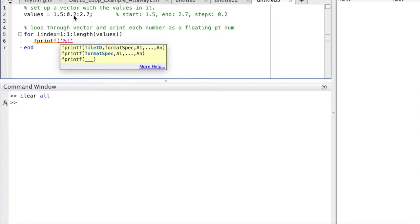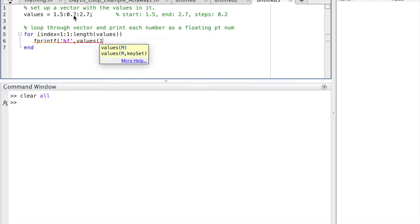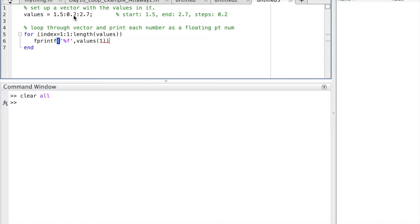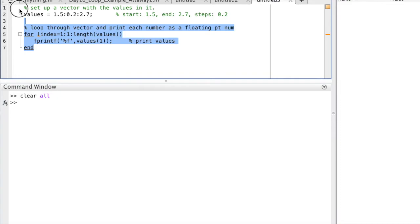I will use the fprintf function to display a percent f, or floating point number, corresponding to each one of the values in the variable called values. And that's how I display it right there.